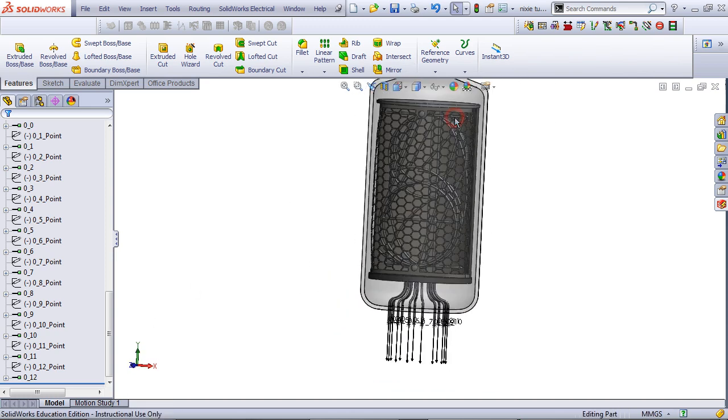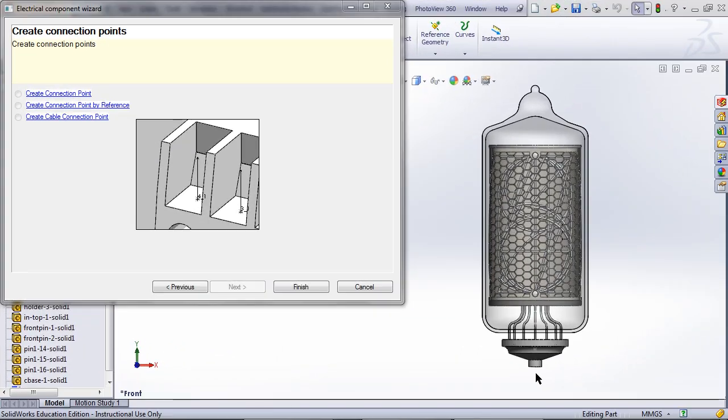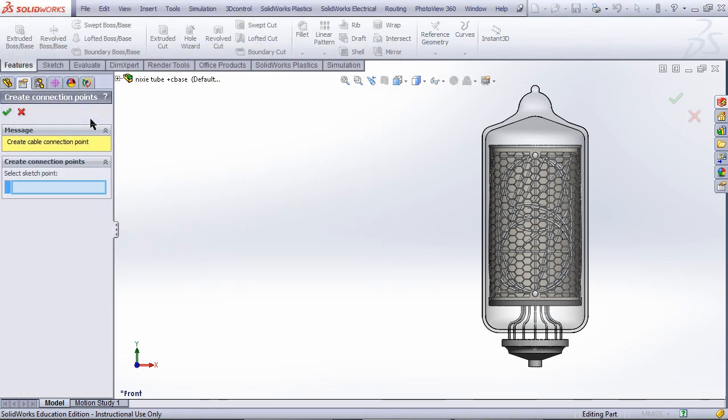Previously I showed you how to create a connection point by reference for a wire. Now I will show you how to do this, but for a cable instead. In the last step, pick Create Cable Connection Point instead of Create Connection Point by Reference.